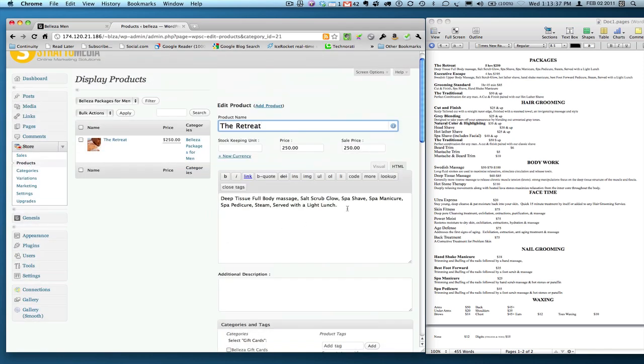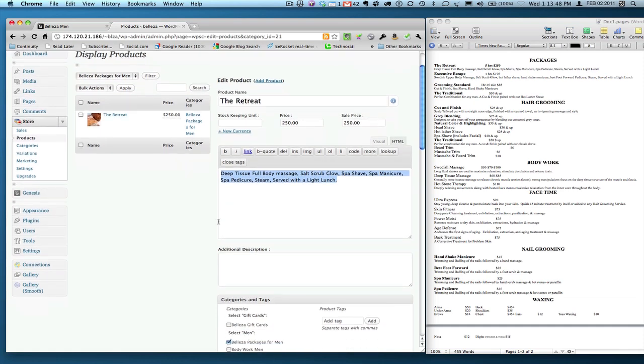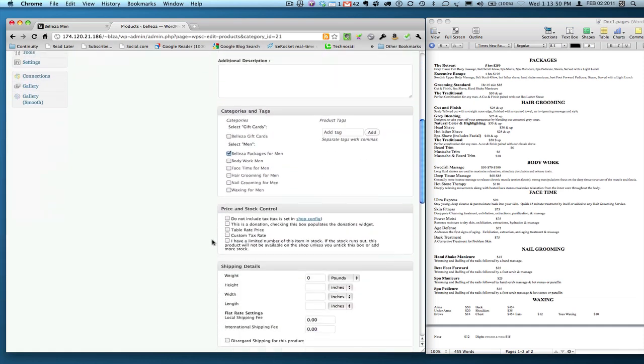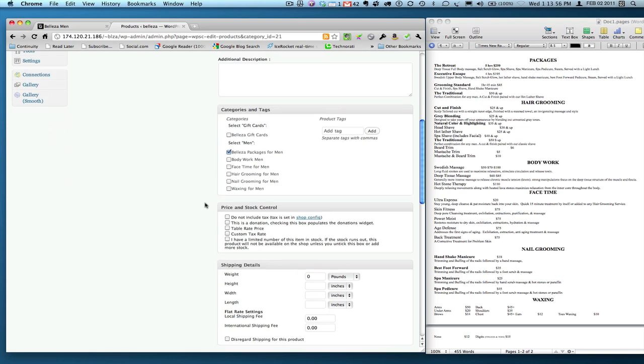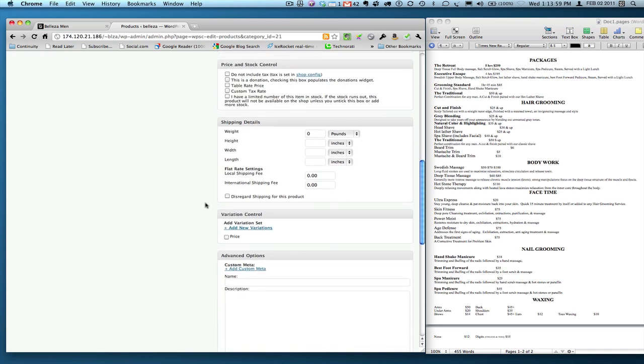I'm going to go through this quickly. I'm going to skip through a couple of the boxes just to get to the guts of the matter so that we can get all these online quickly. Obviously, like I said, you put the text here as far as the description, additional descriptions not to worry about, the category of course is Belaza packages for men appropriately hit there, and shipping and price stock control.